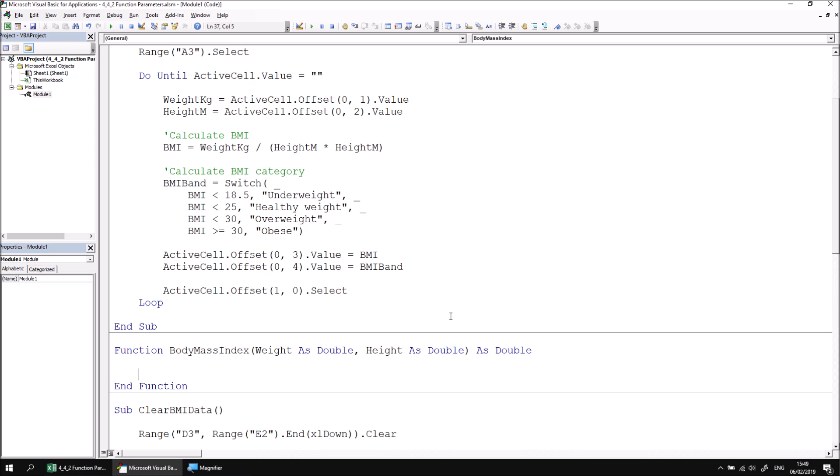Now we can add in the code which calculates the result of the function. As I said in the previous part of this lesson, the code which calculates the function result could be many lines of code long. It could perform all sorts of complex calculations before reaching the final result. But as in the previous part of the lesson, our function is incredibly simple.